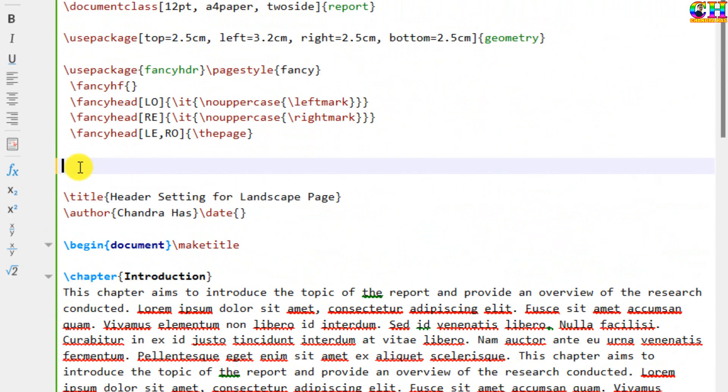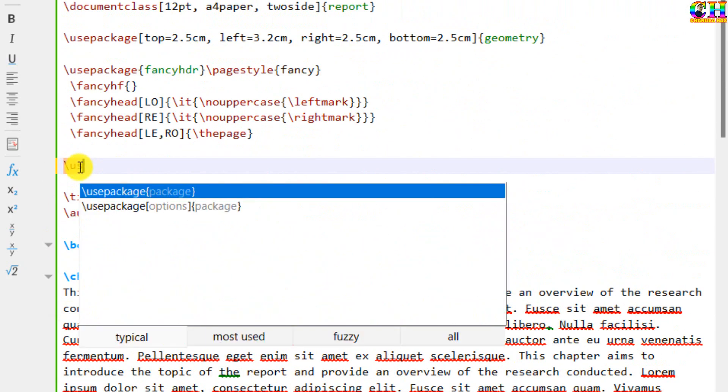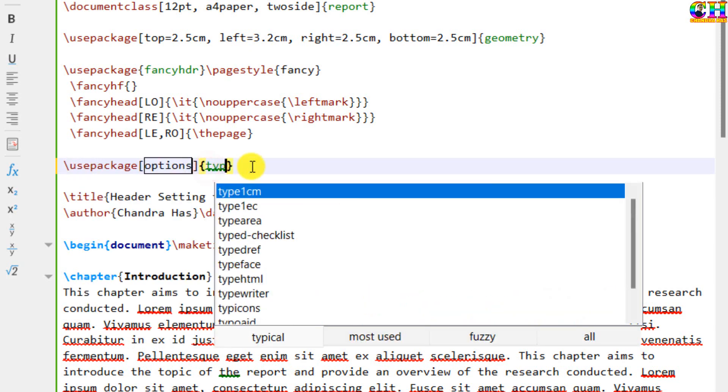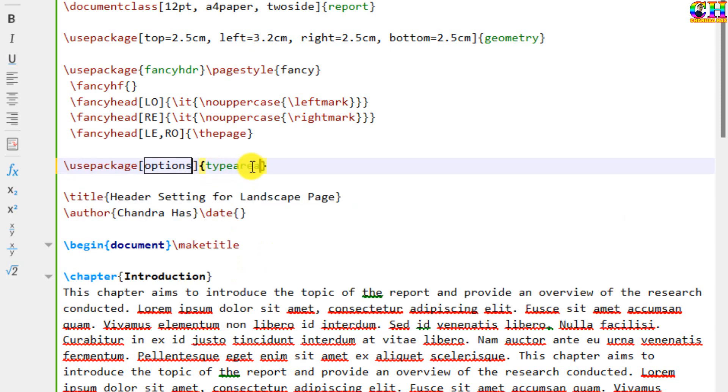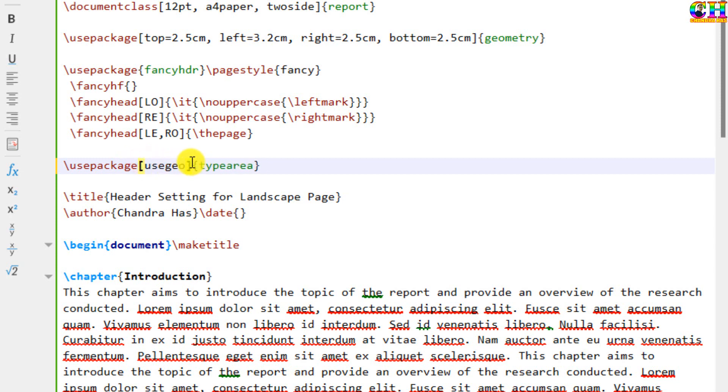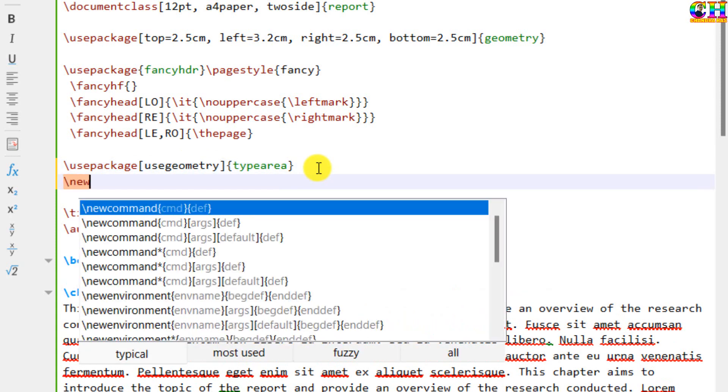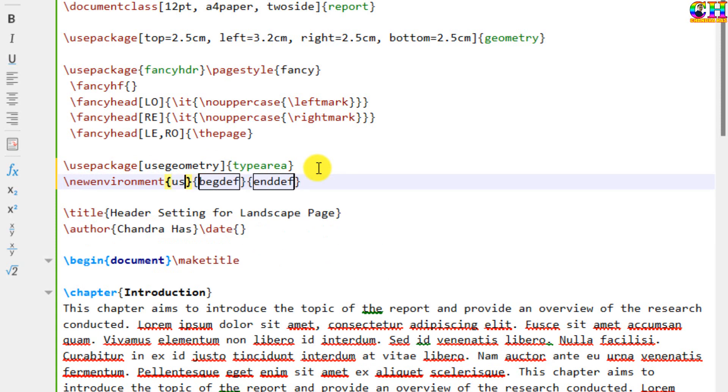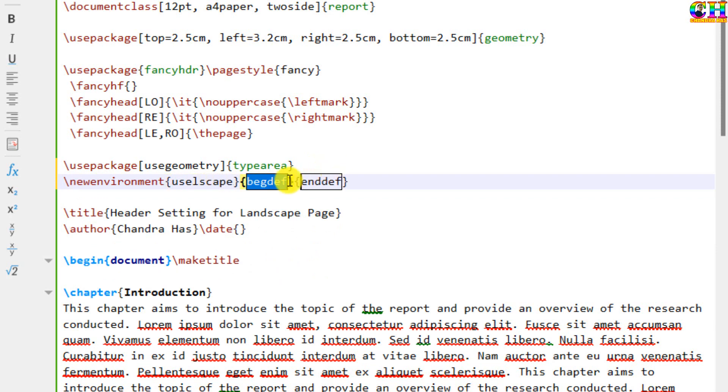There is another package which we can use and that is the typearea. Then we can use a new environment for the landscape page. You can put any name. I am using use landscape.